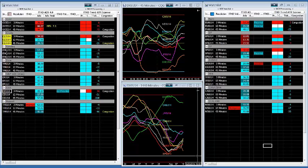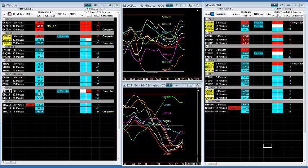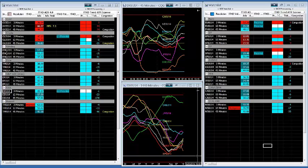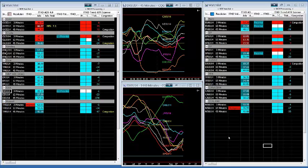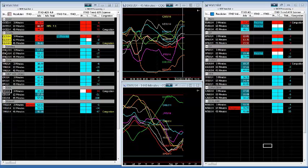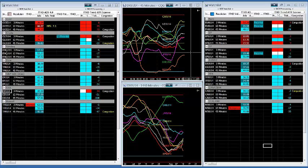Let's go through the currency meter. Each one is a different currency — we have the Canadian, New Zealand, dollar, Aussie, Swiss franc, euro, yen, and British pound. If you're trying to trade the euro/US dollar spot forex symbol, you would want to see the euro strong and the dollar weak, which is exactly what happened this morning. The dollar started coming down and the euro started going up.